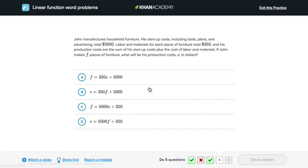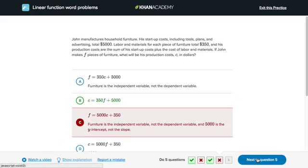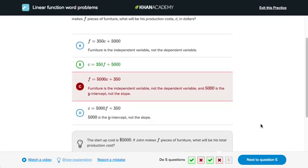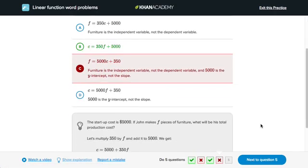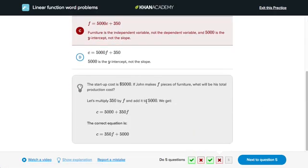When I'm working on a practice question, I can show hints, or I can also watch a video example for this skill. And then once I've made my answer, I can check it. Oh, didn't get that. But fortunately, we give you an explanation for how to solve the problem.